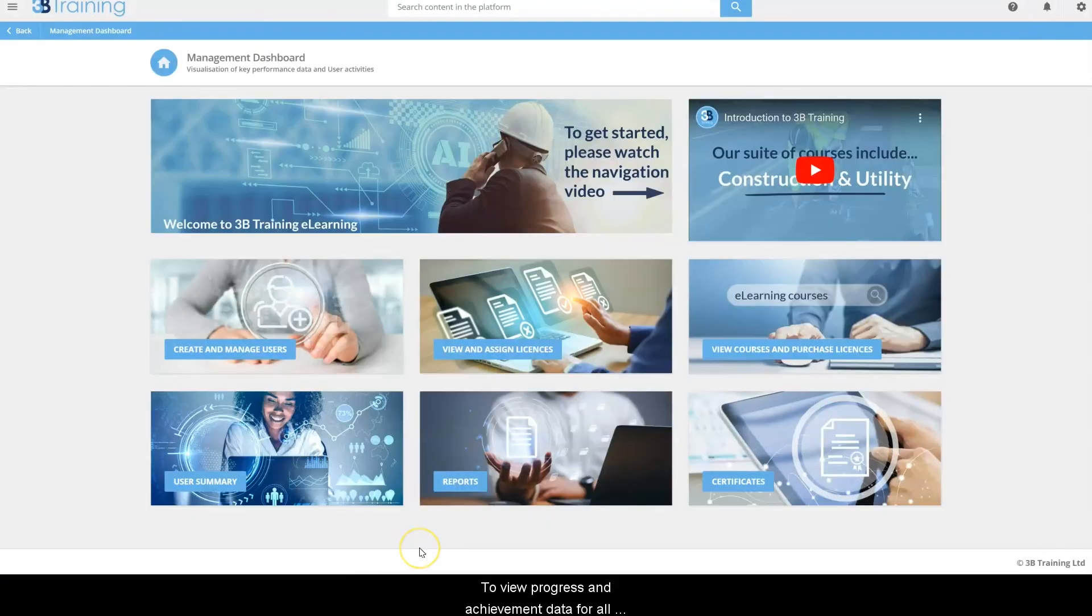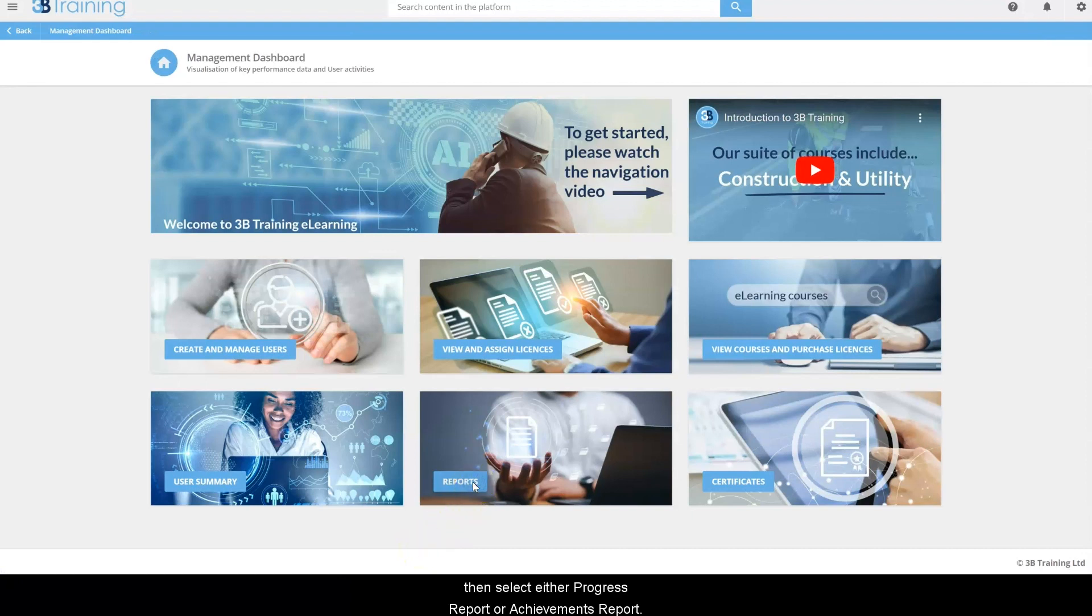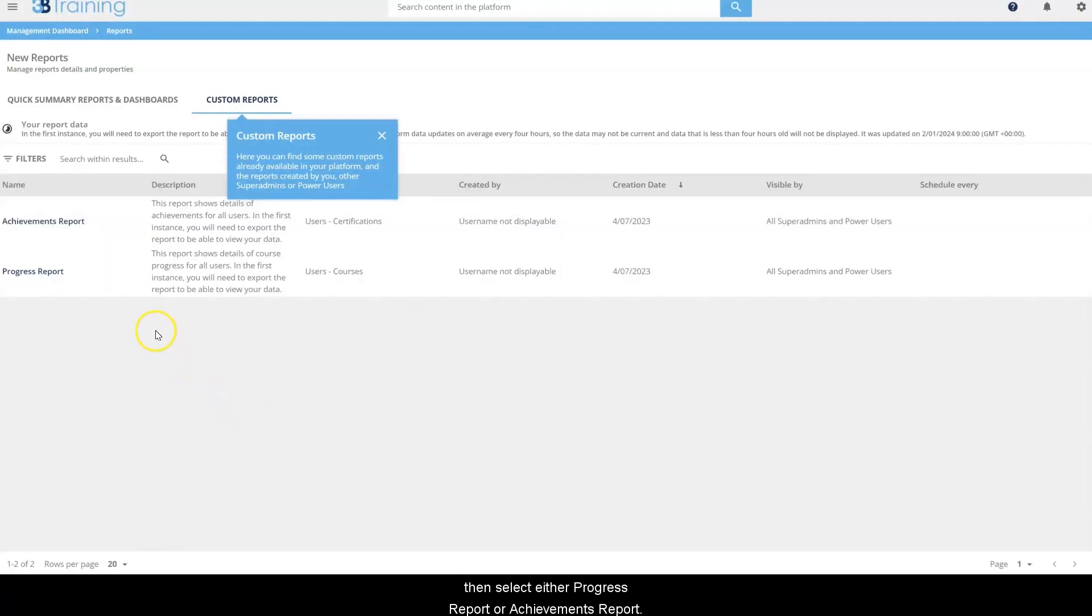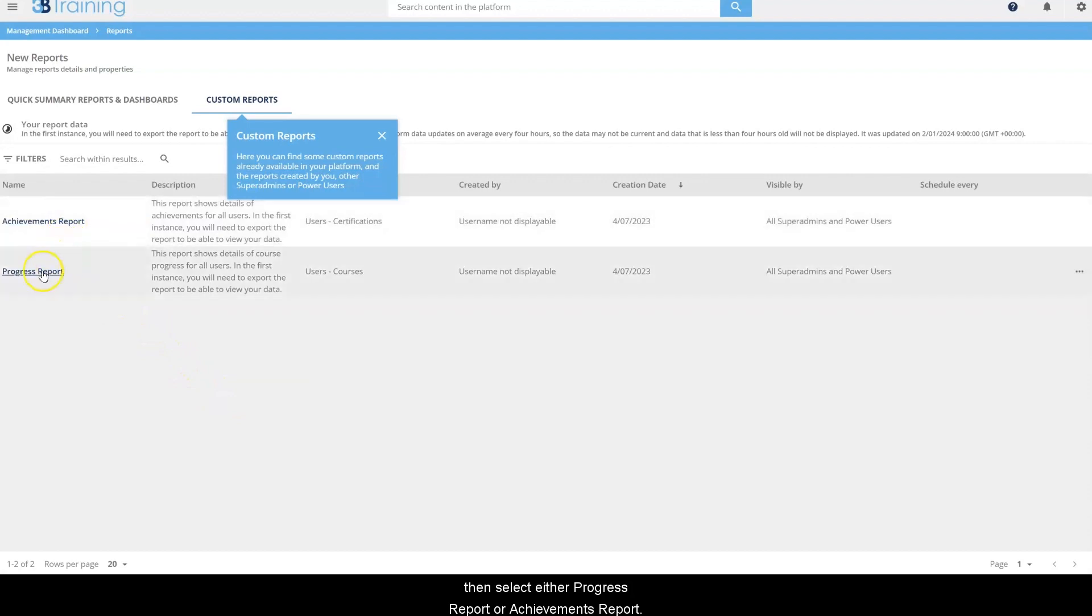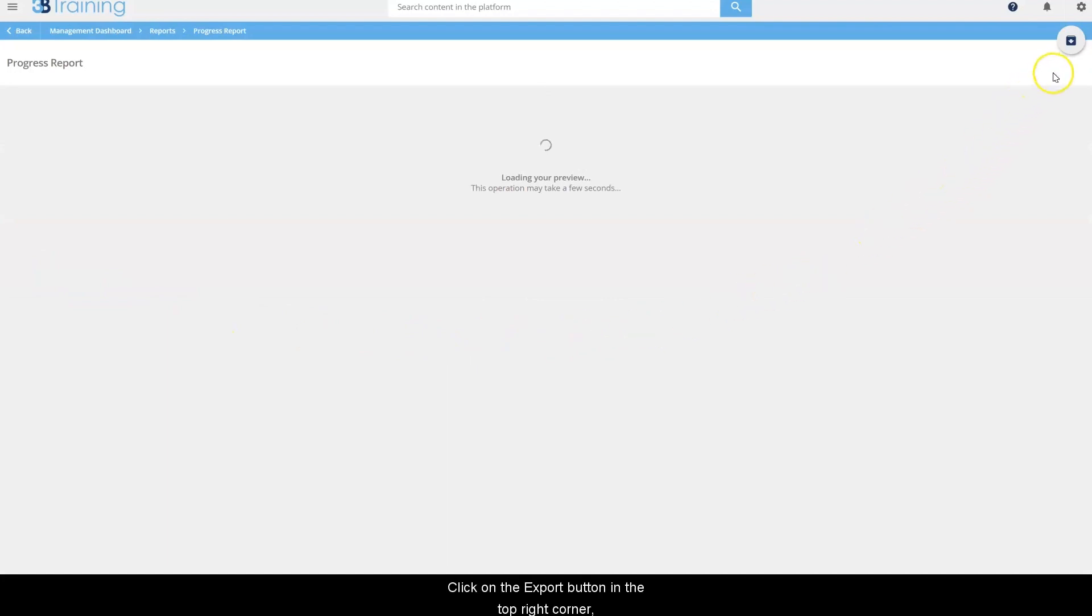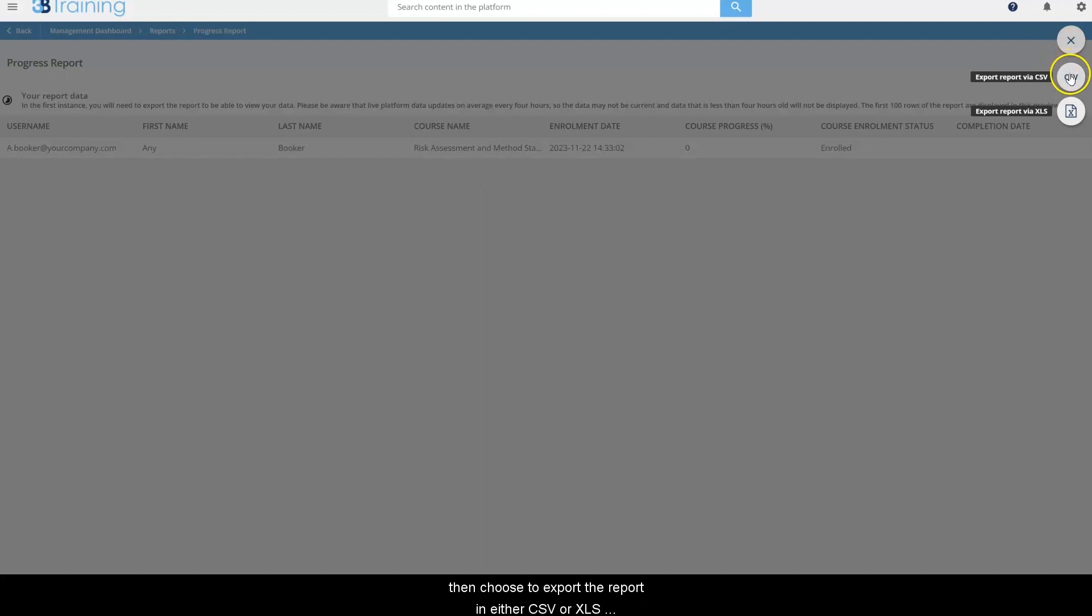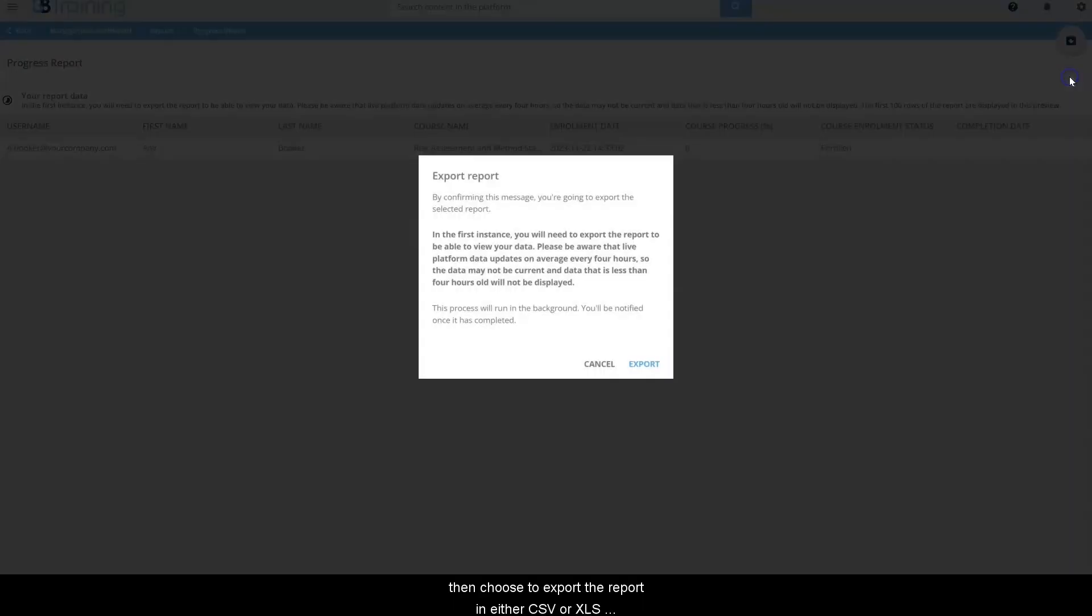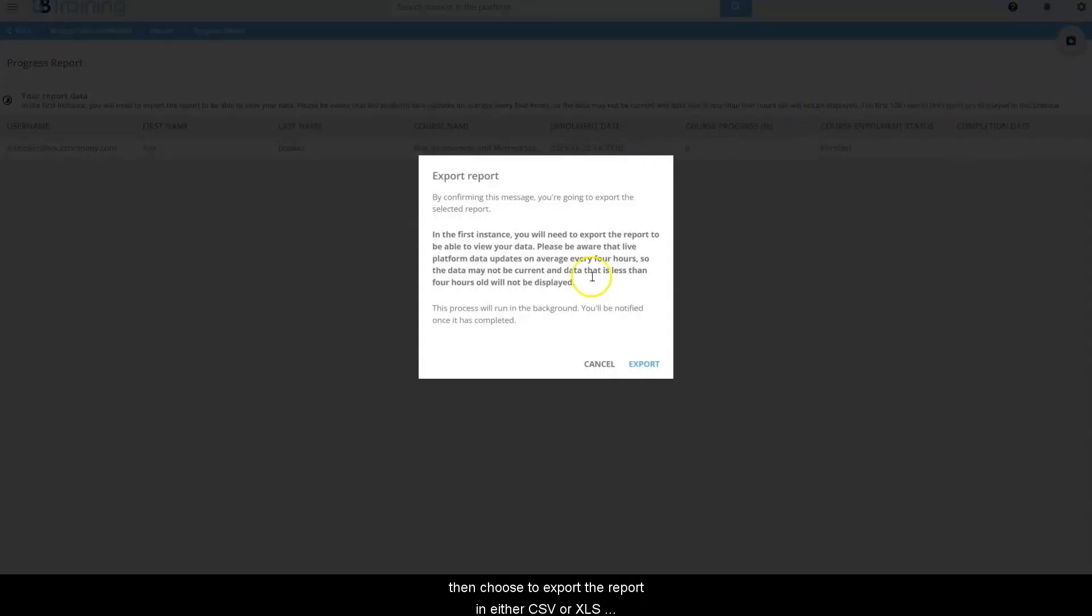To view progress and achievement data for all users, click on reports, then select either progress report or achievements report. To be able to view your report for the first time, you will need to export it. Click on the export button in the top right corner, then choose to export the report in either CSV or XLS format.